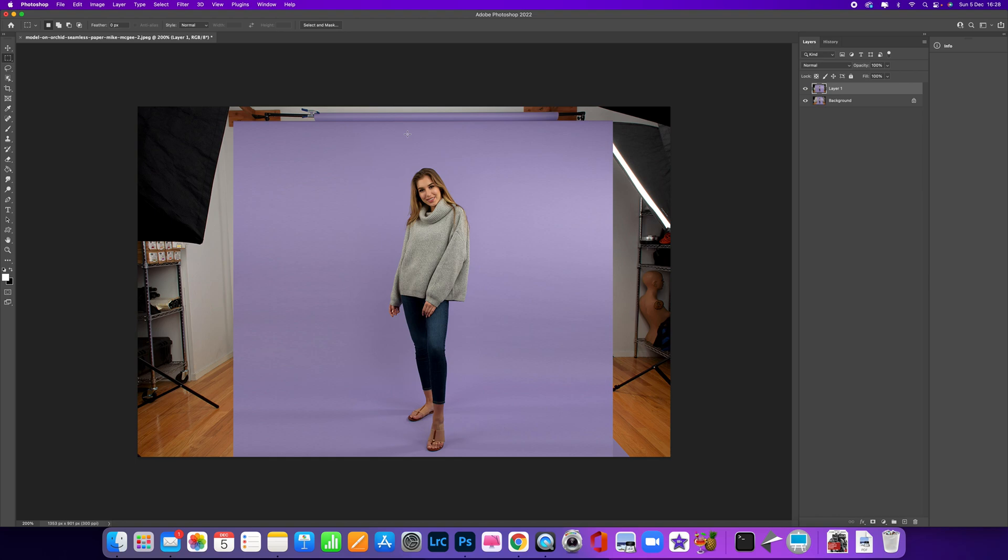Now we've started to extend that background. We've actually got a really good selection there. We can see that we've pulled this out quite a bit. We could carry on doing that and extend it up. What I'm now going to do is let AI take over a little bit.